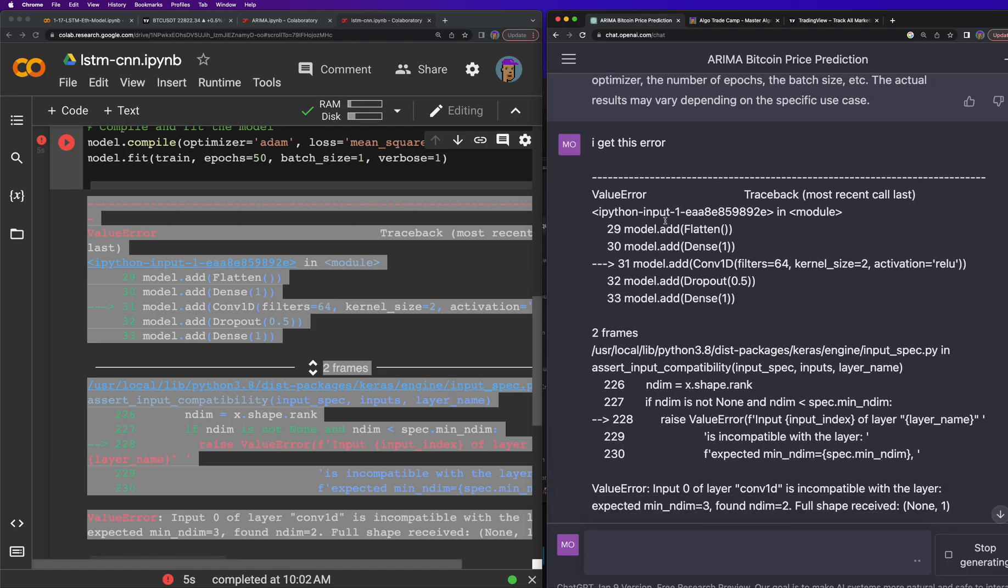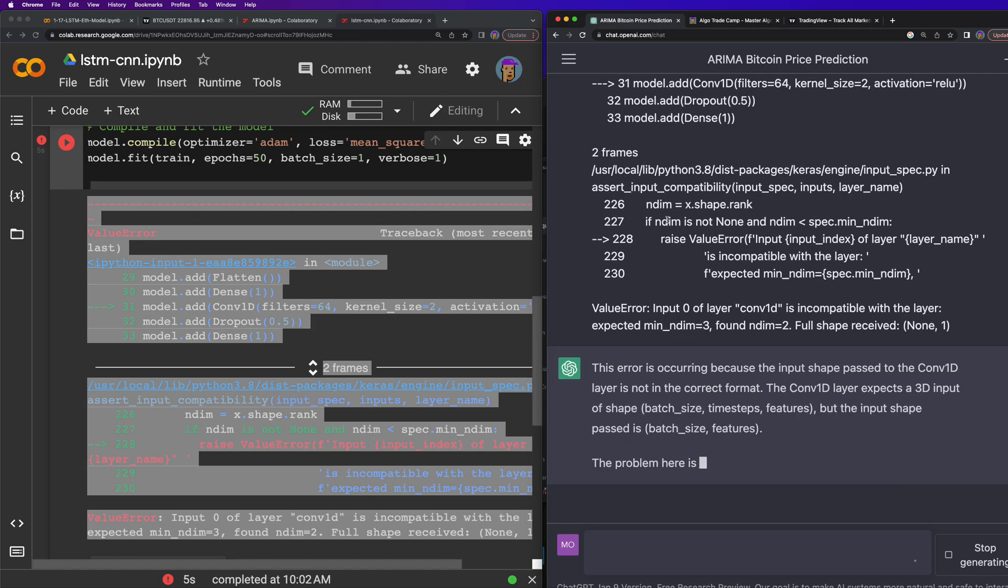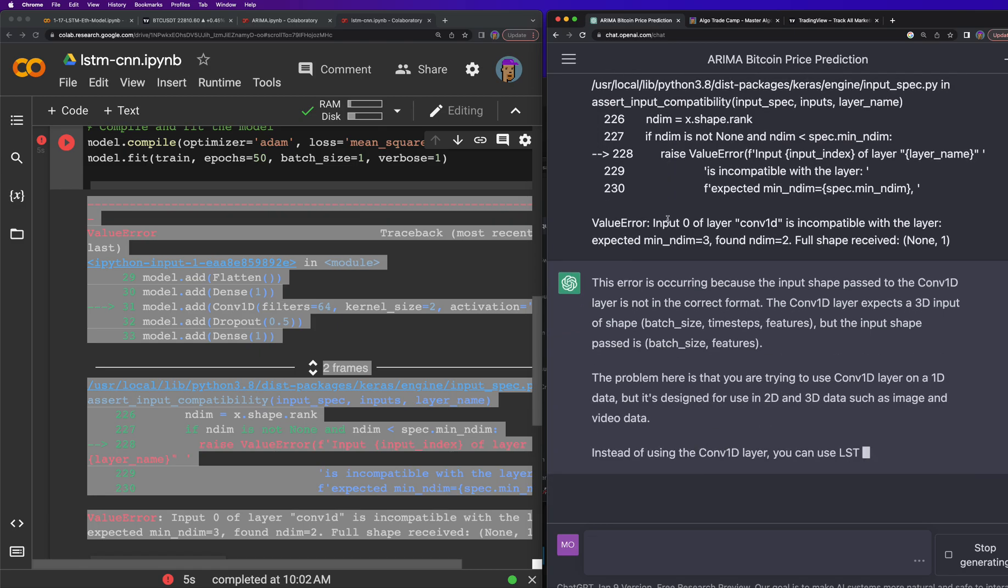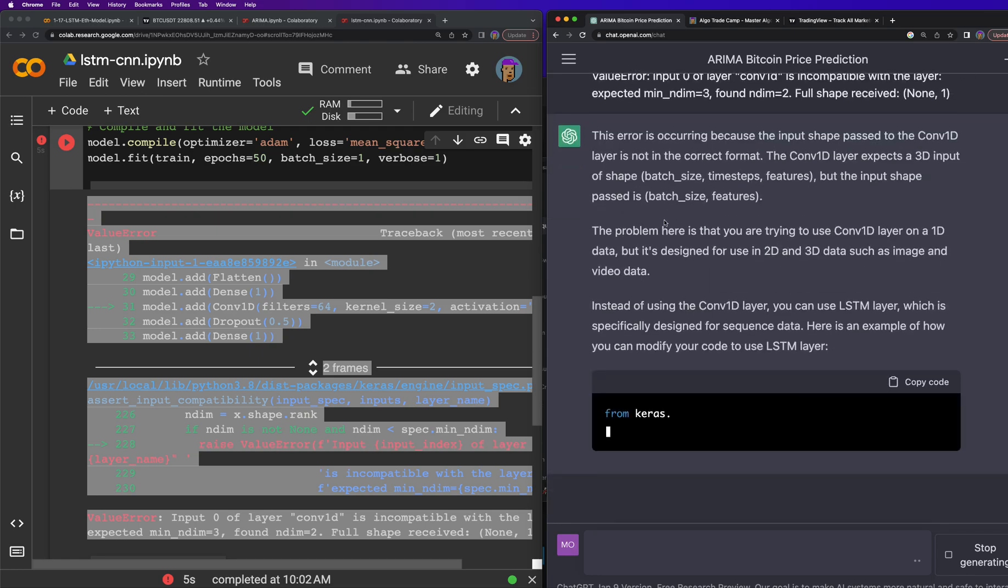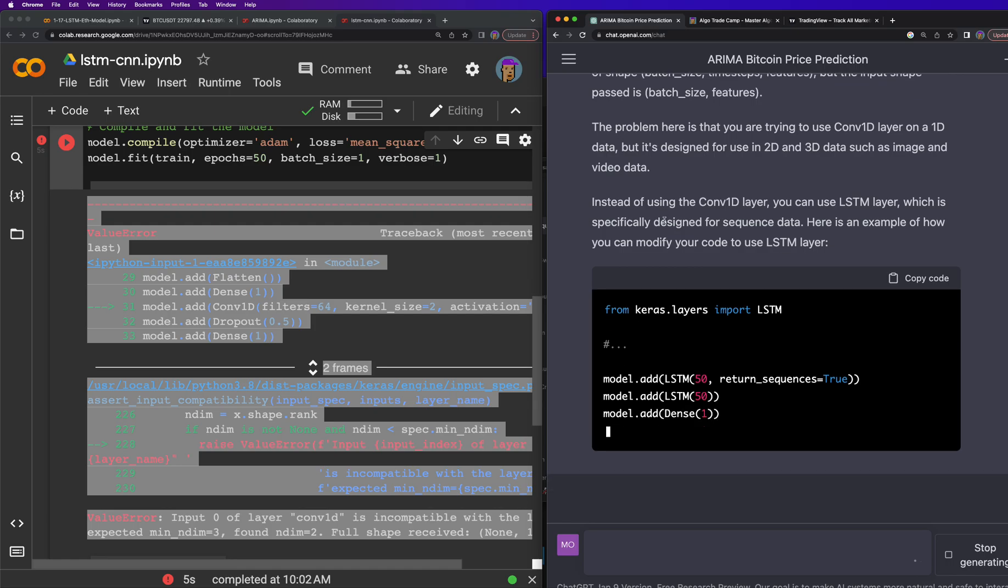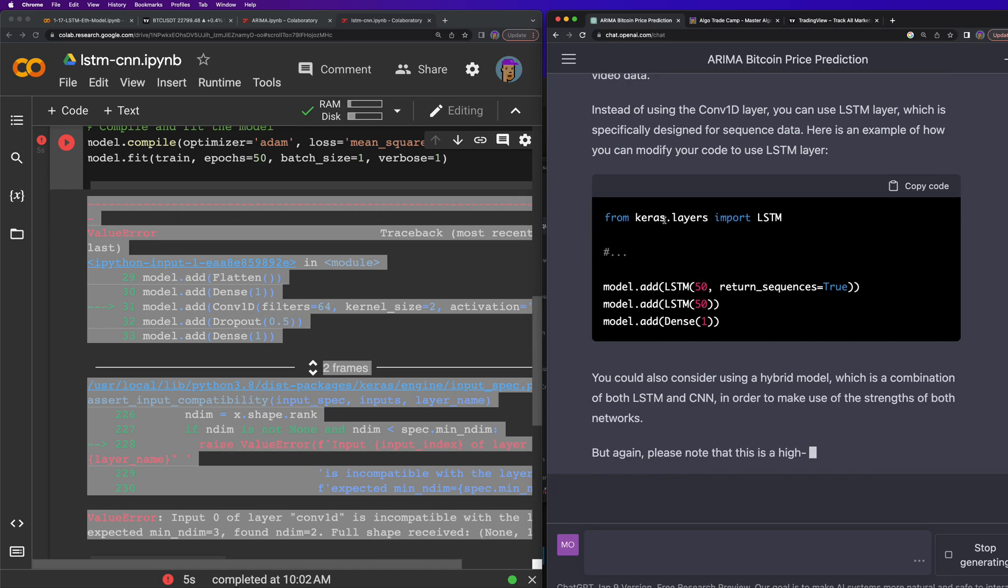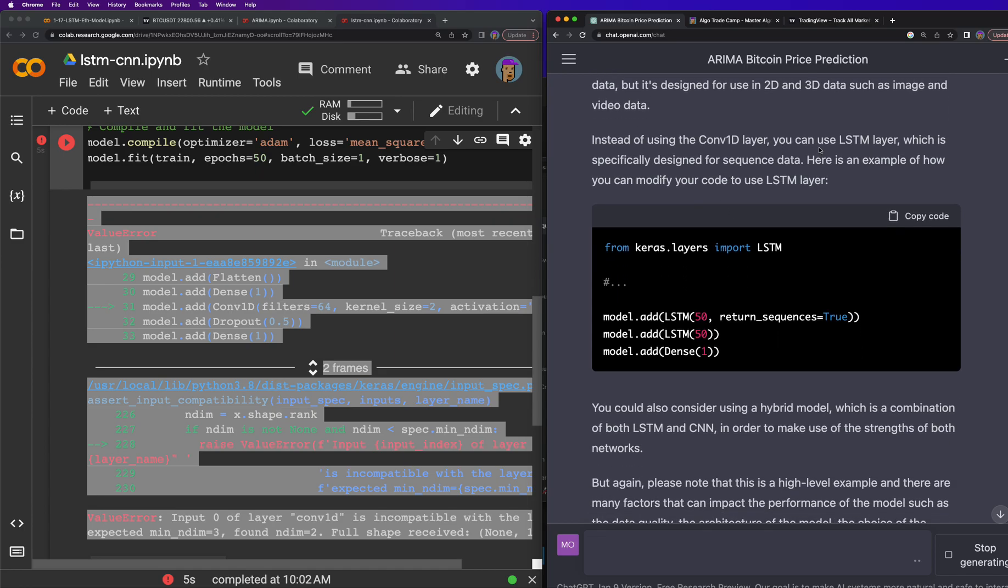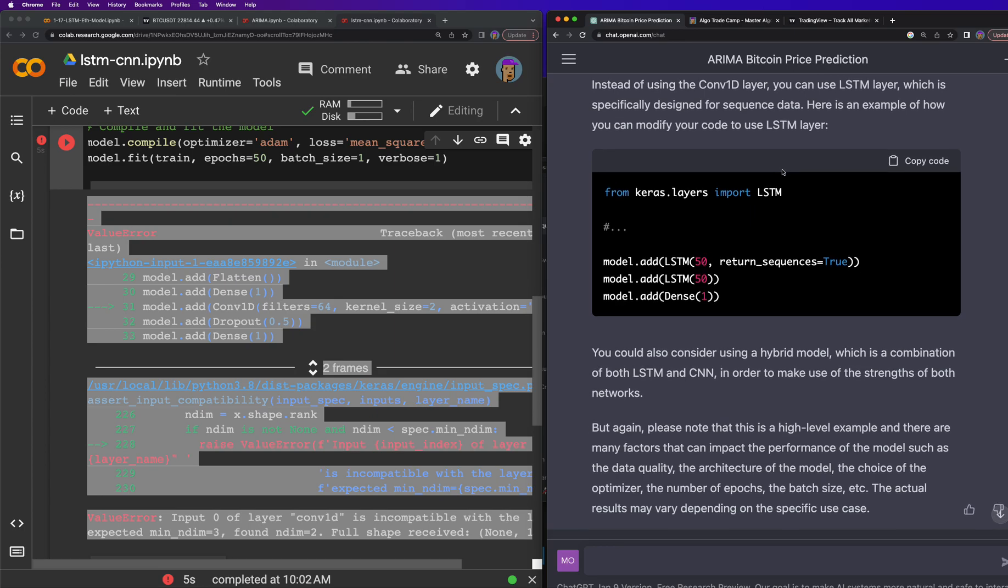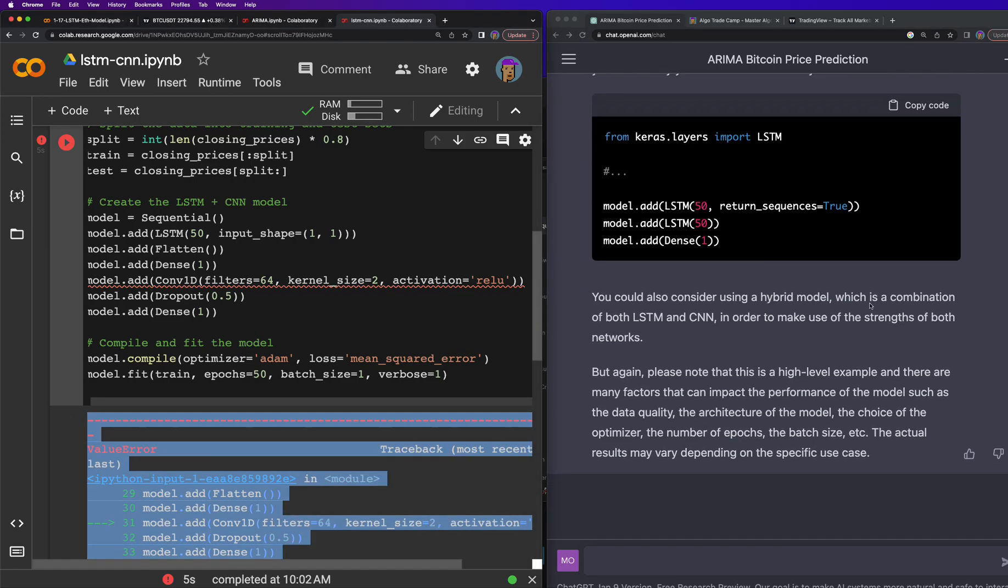And let's see what it says. I can't wait till I can pay for this because it's going to be a lot easier to work with. So this error is occurring because the input shape passed to the conv1d layer is not in the correct format. The conv1d layer expects a 3D input of shape batch size, time steps, features, but the input shape passed in was batch size and features. The problem here is that you're trying to use a conv1d layer on 1D data, but it's designed for 2D and 3D data such as image and video data. Instead of using the conv1d layer you can use LSTM layer which is specifically designed for sequence data.